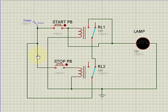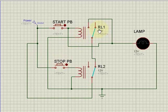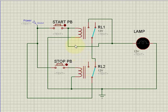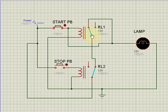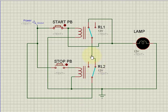Let's simulate this circuit in Proteus software. I have taken two push buttons (start and stop), two relays, and a lamp. Each relay has a common terminal, NC terminal, and NO terminal. When I press the start button, relay 1 energizes, common connects to the NO terminal, the supply passes through the NC terminal of relay 2, reaches the lamp through the NO terminal, and the lamp turns on.